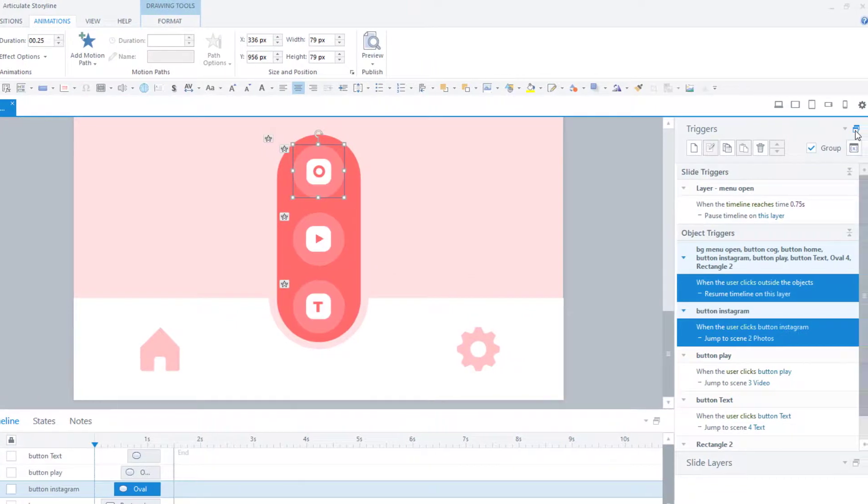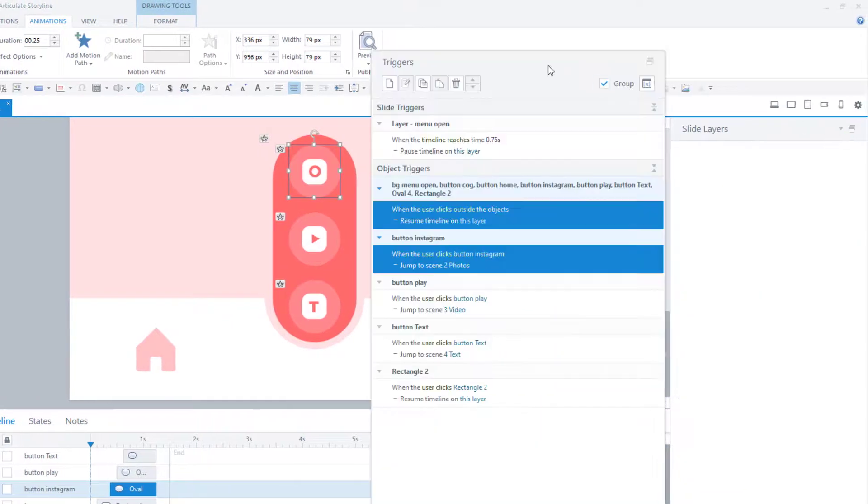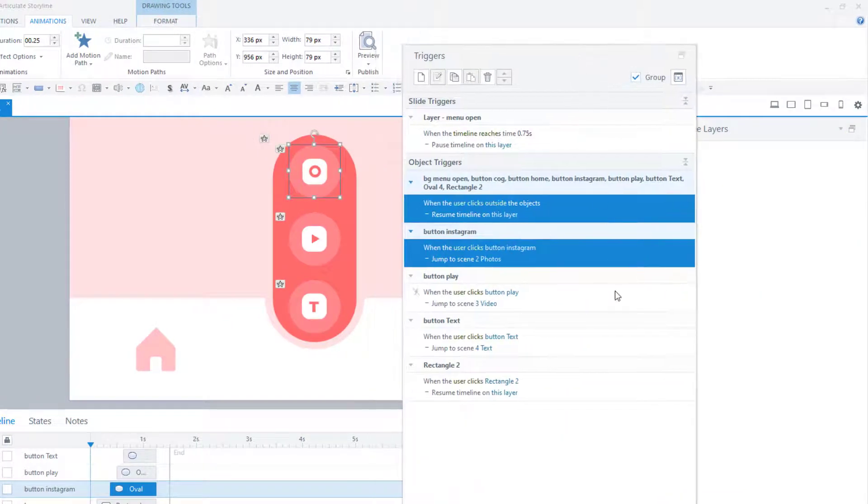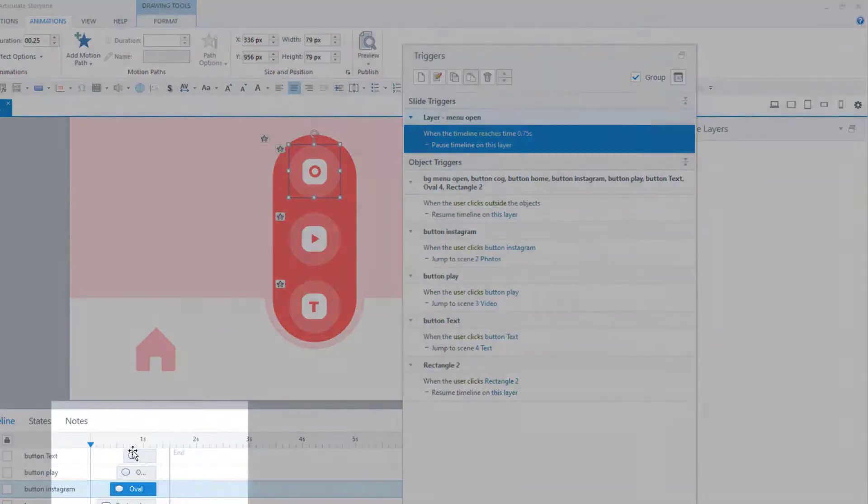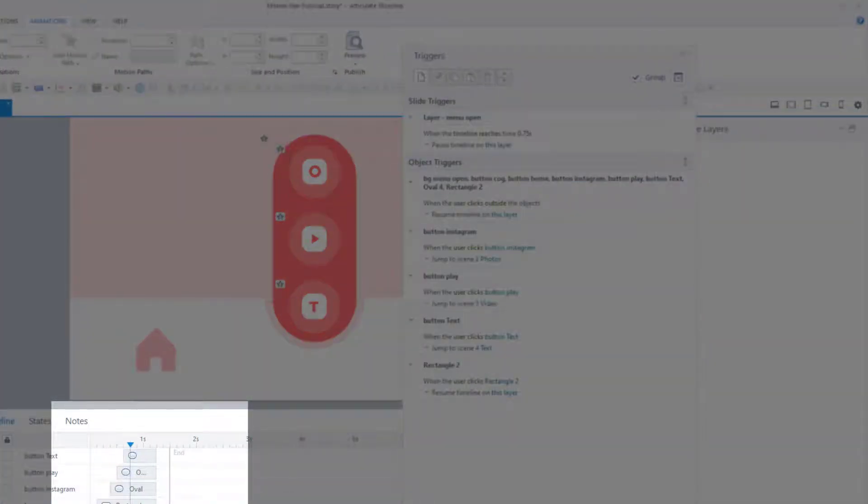The triggers to make this menu work are as follows. First, the timeline will pause when it reaches 0.75 seconds, right at this point once all of these objects have entered the slide.